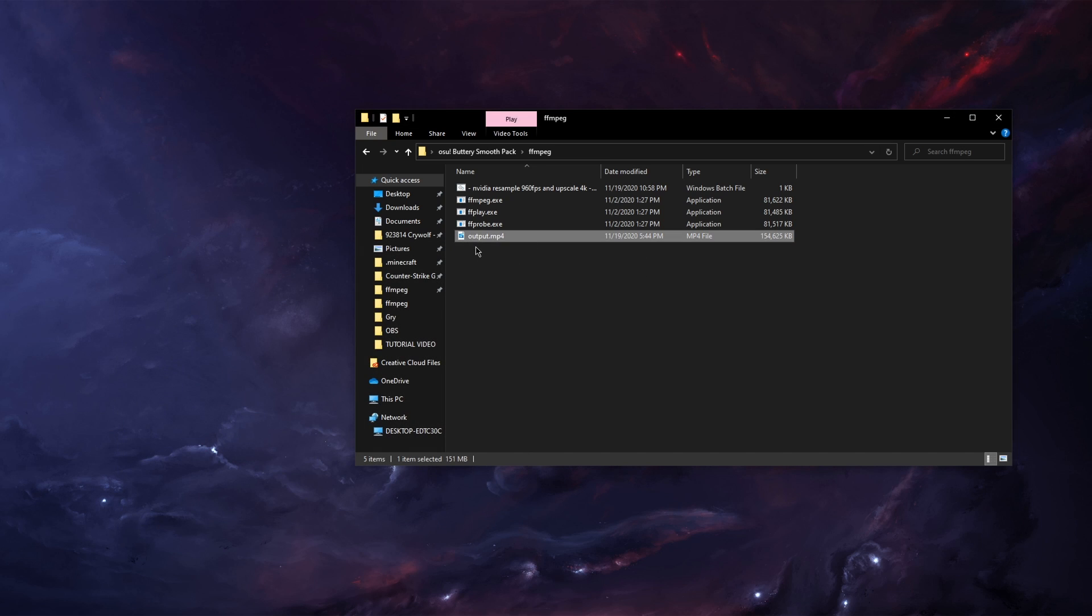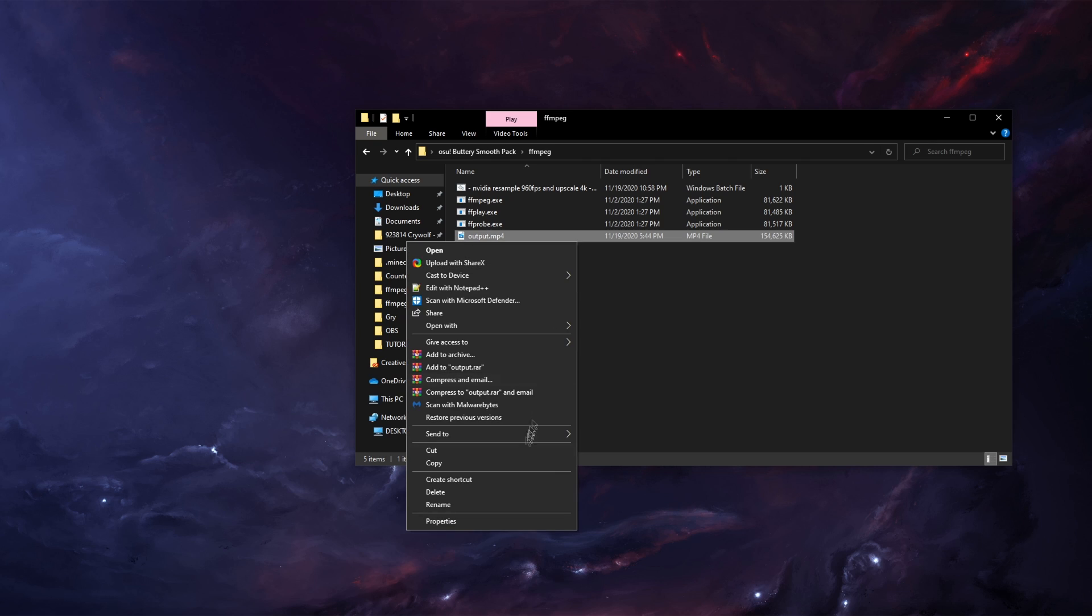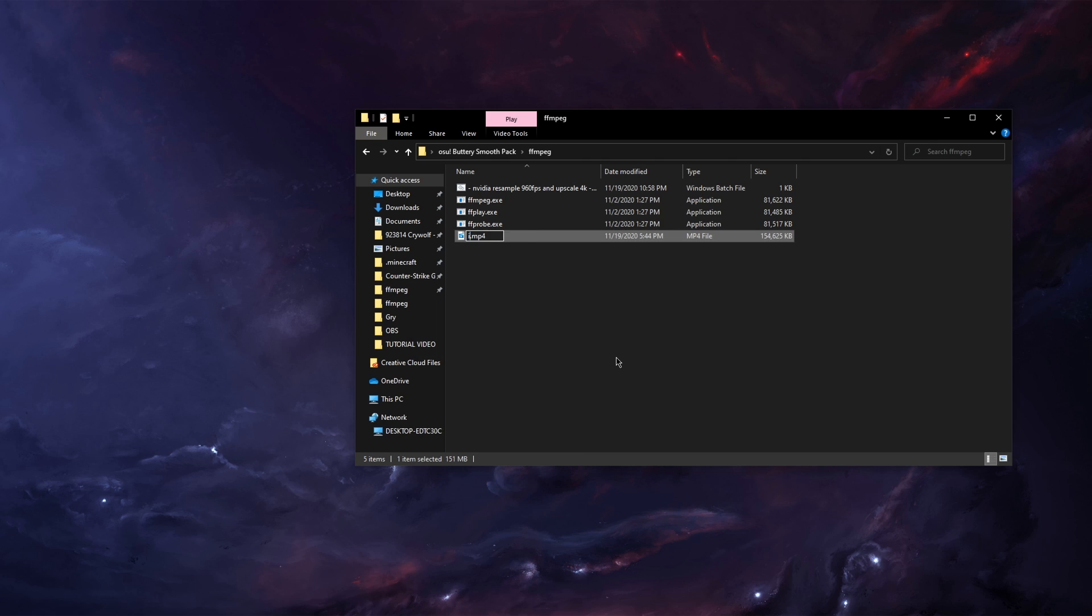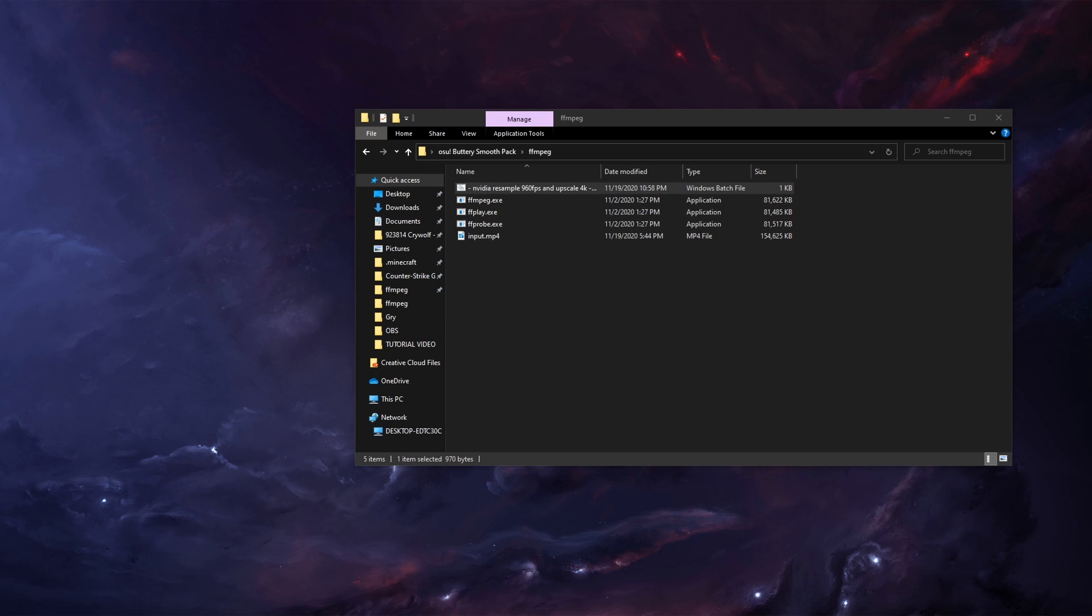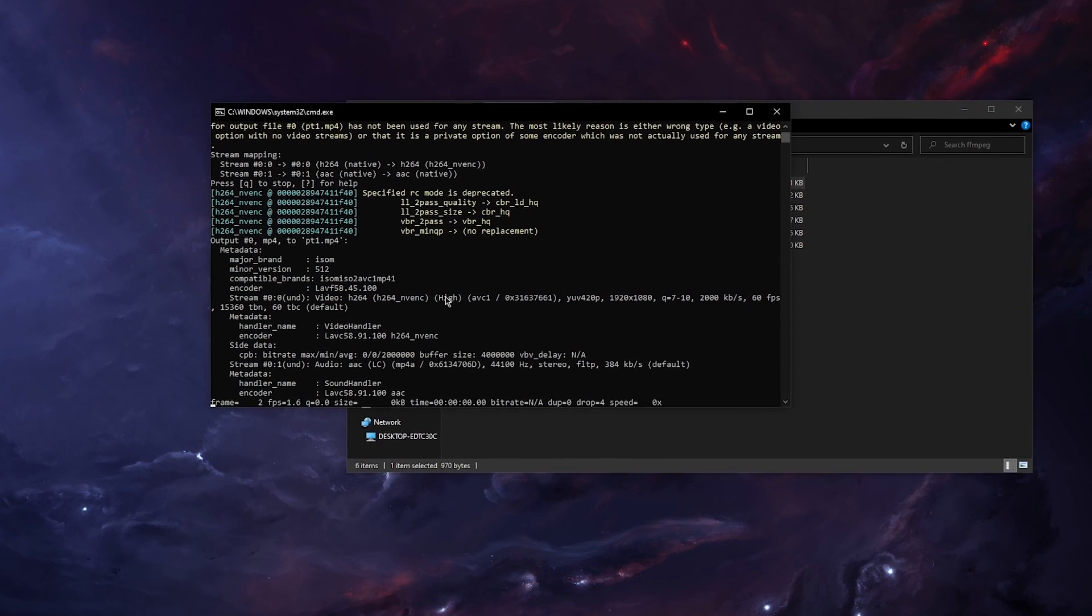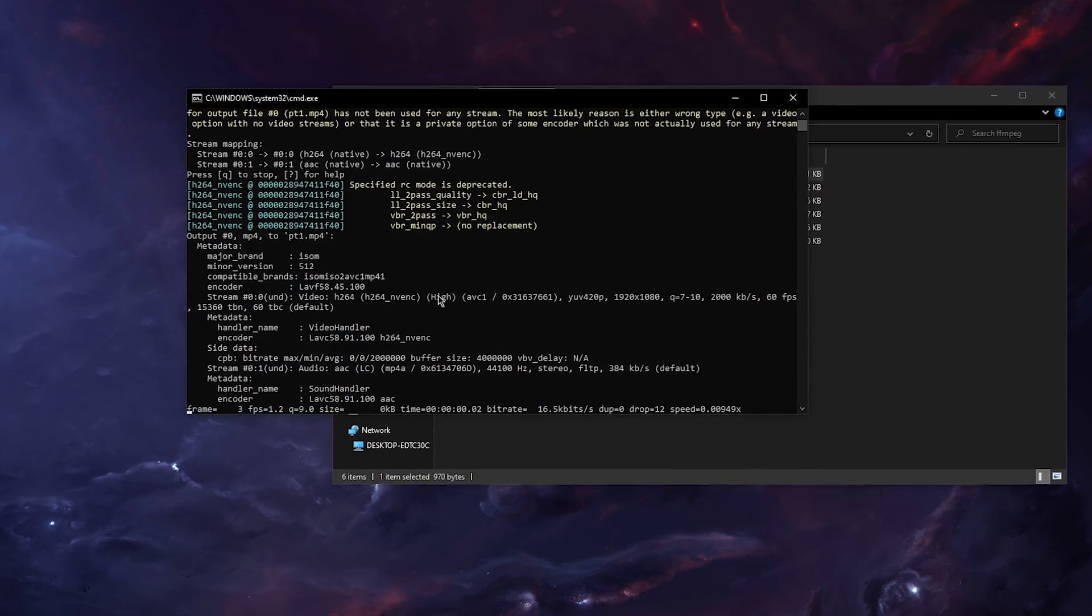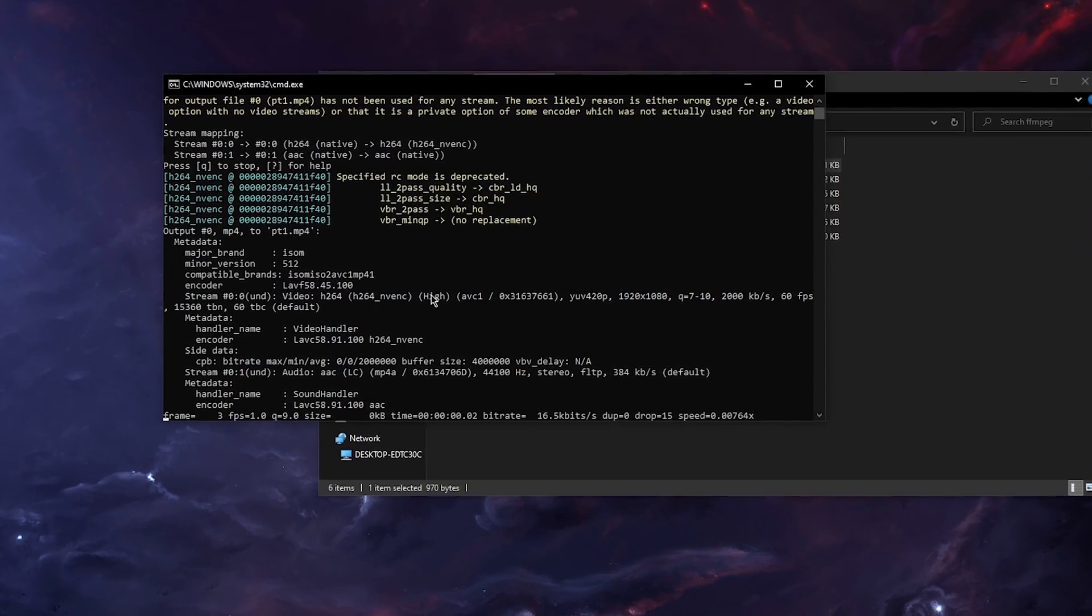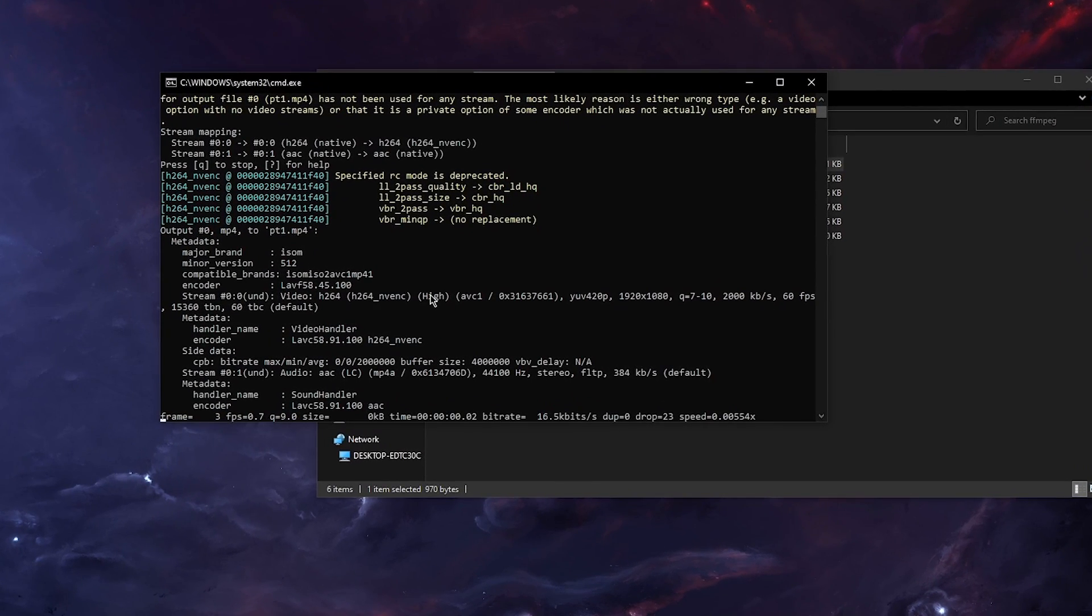Now we've got the output mp4 from the osr2mp4 app but it's still not resampled by ffmpeg so now we are going to do it. So we're going to change the name to input and run the batch file. Now my batch file is started and it is working.